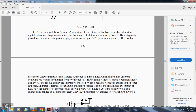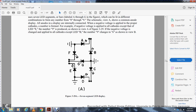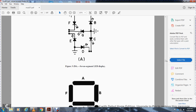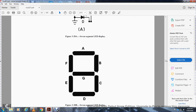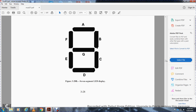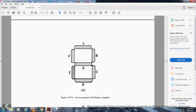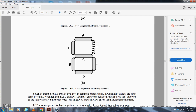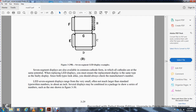For example, negative voltage applied to all cathodes except LED E produces the number 9, as shown in figure 3-29 view A. View B shows the number 9 changed to number 6. Figure 3-28 shows the seven-segment LED display with diodes A through G, demonstrating the letter or number produced. Seven-segment displays are also available in the common cathode configuration, where all cathodes are connected to the same potential. You must replace the display with the same type. The LED seven-segment display ranges from very small — little larger than standard typewritten numbers — to about one inch.